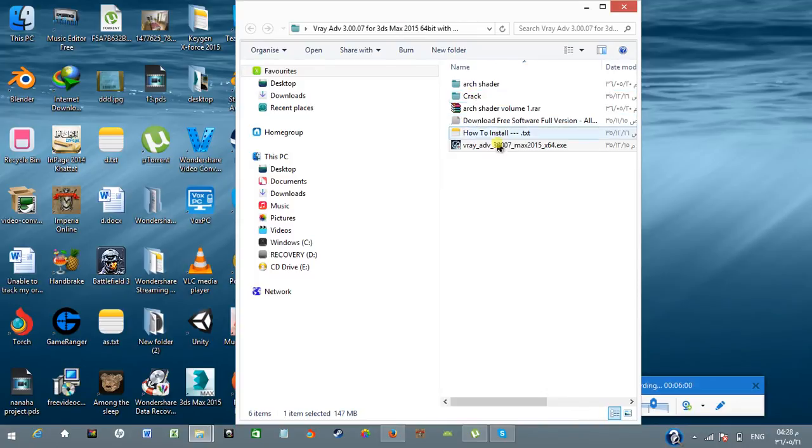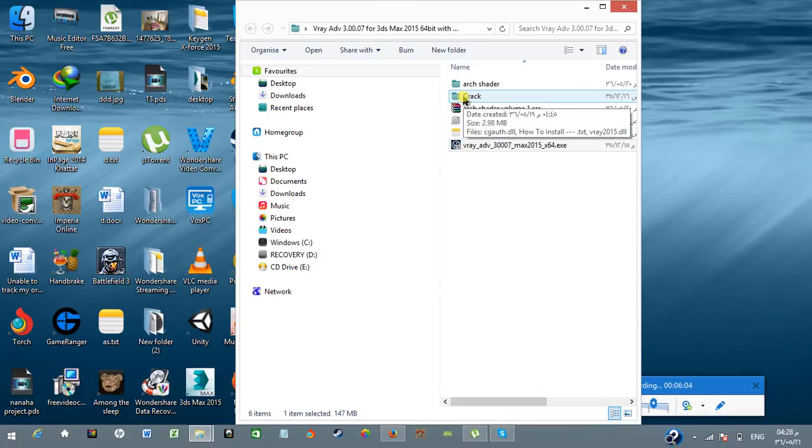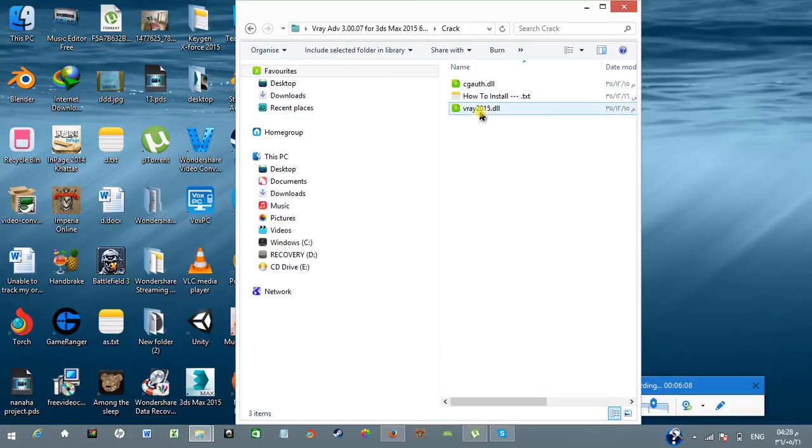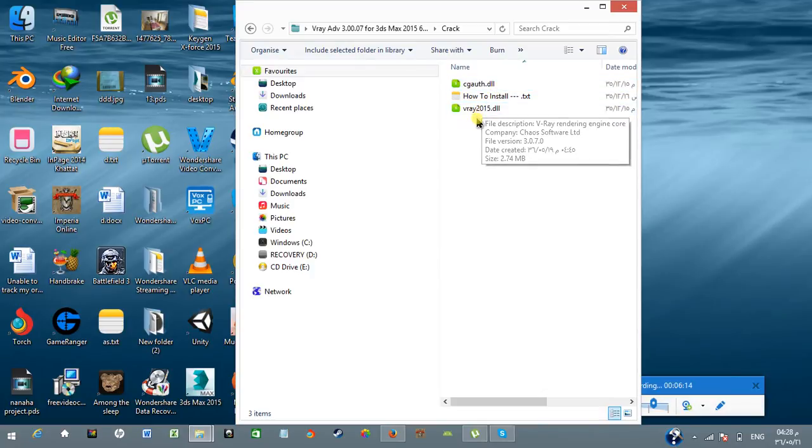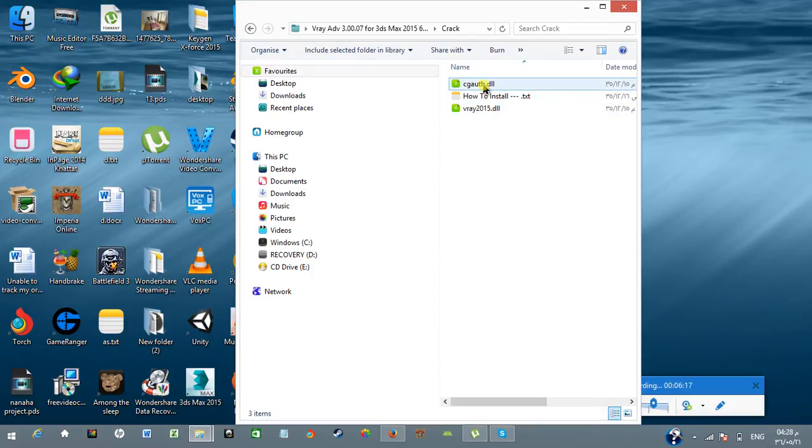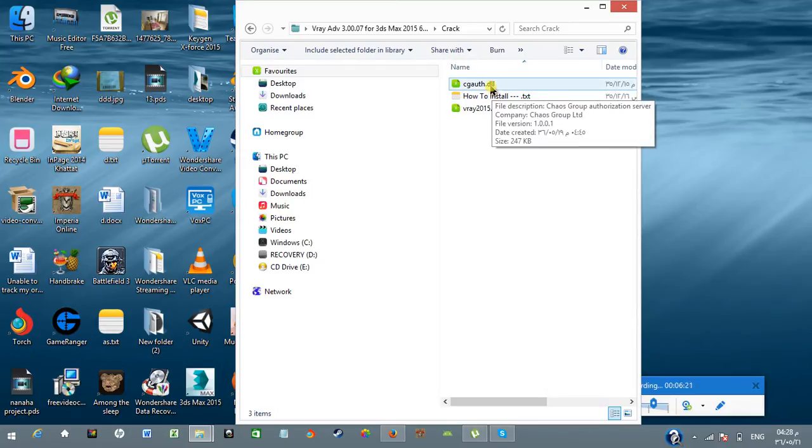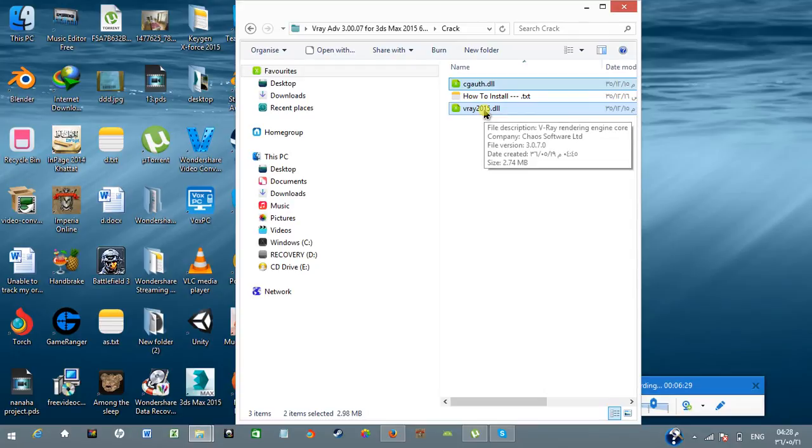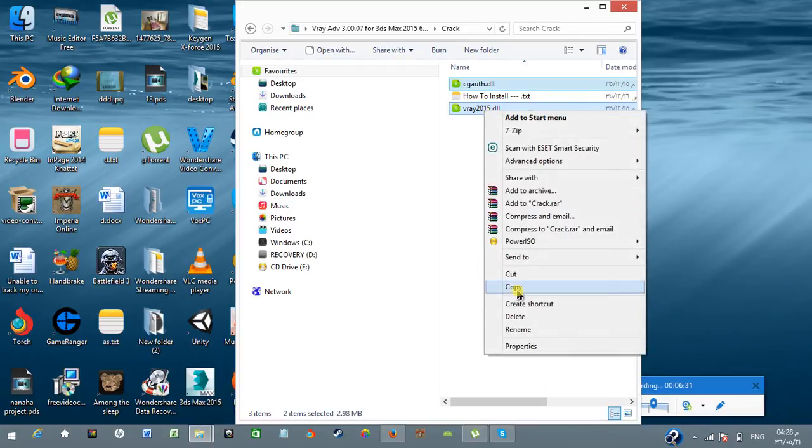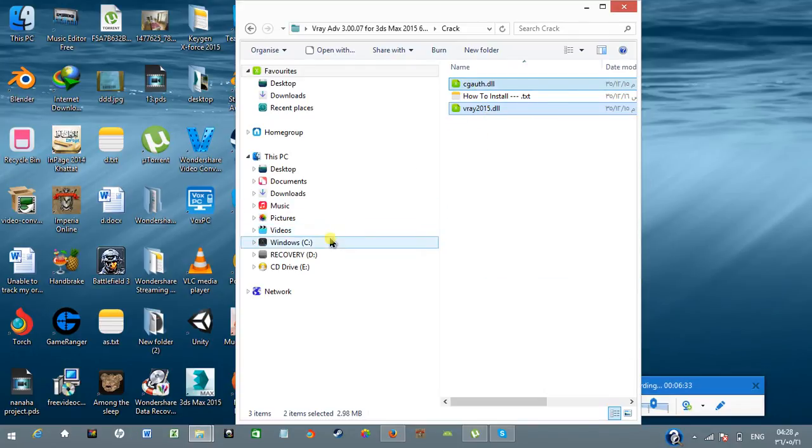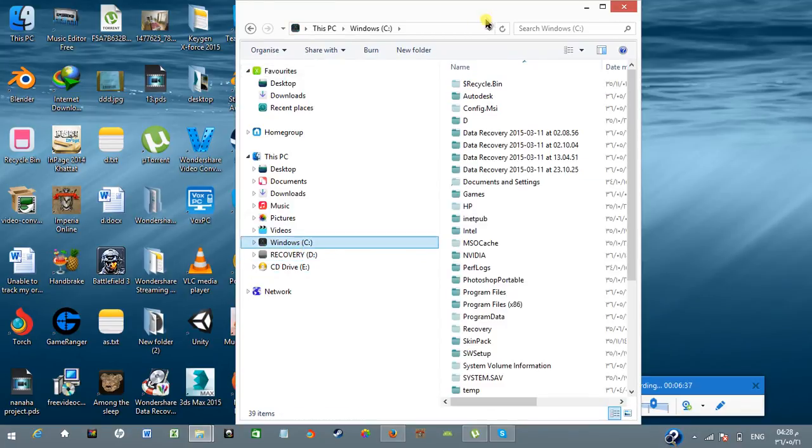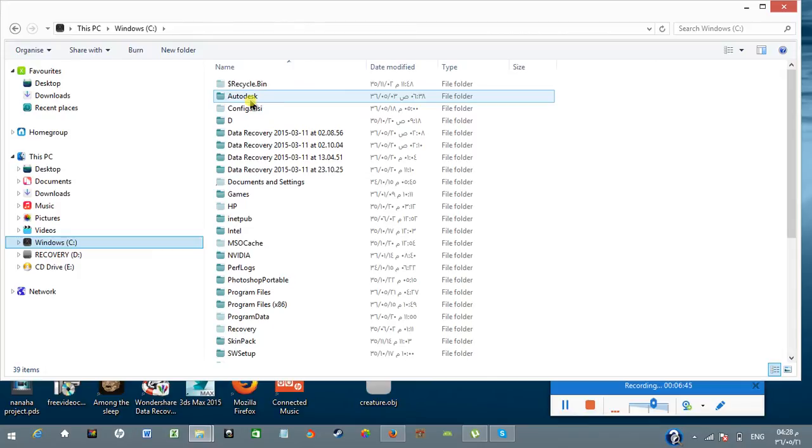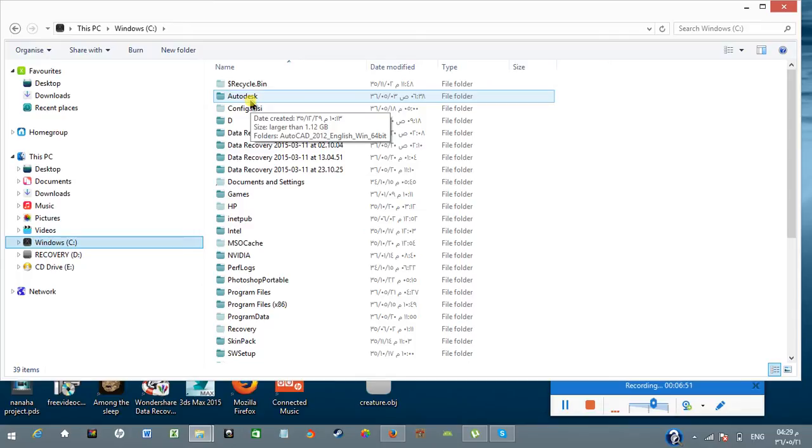Here I have the crack for this V-Ray Advanced 3.0.07 version. I'm going to go to the crack folder. Here I found two files: one is named cgauth.dll and the second one is vray2015.dll. I'm going to select these two files and copy them. Now go to the directory where your 3D Max version is installed.